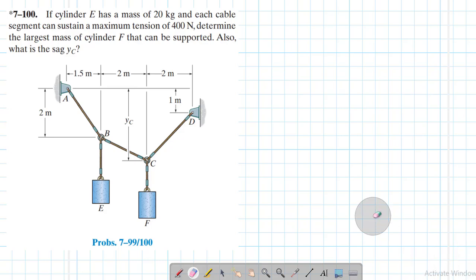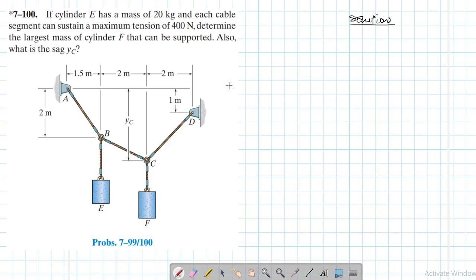Welcome. The problem reads: if a cylinder E has a mass of 20 kg and each cable segment can sustain a maximum tension of 400 Newtons, determine the largest mass of cylinder F that can be supported. Also, what is sag yC? This problem is from the Engineering Mechanics Statics textbook, 13th edition by R.C. Hibbeler.